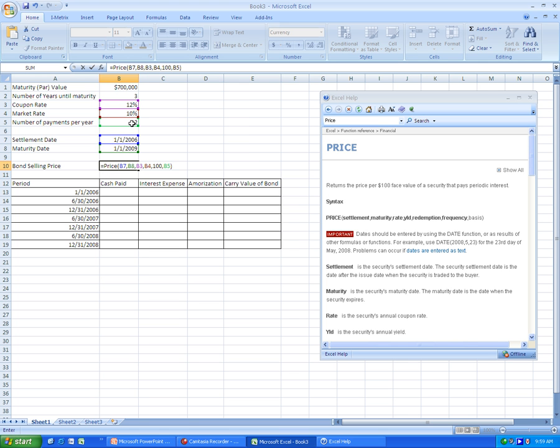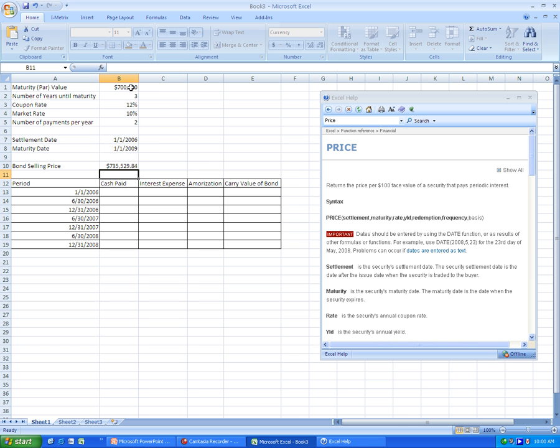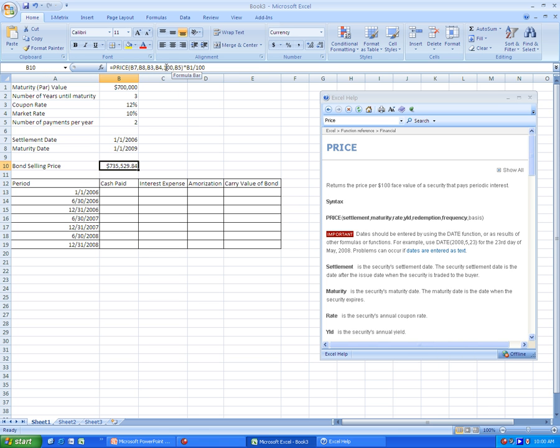Then we close the parentheses, and then what we have to do is we need to multiply this entire function by the par value of the bond, and then we have to divide it by 100. This is to handle the use of the 100 inside of this. Because we can't use the par value of the bond directly in this for reasons that Excel doesn't really explain. But this is the bond selling price.